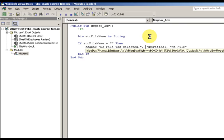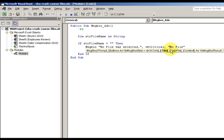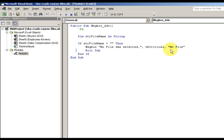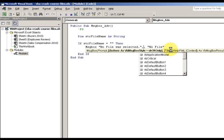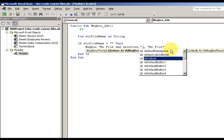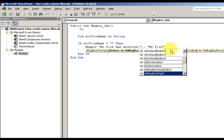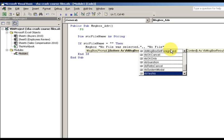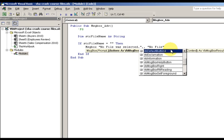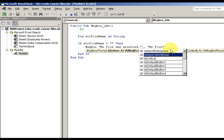Then I want to exit the sub. Any other code after this won't run because you've exited the sub. So "No file was selected" is my message here. I have a vbCritical, that's a default right here, and the title is this.